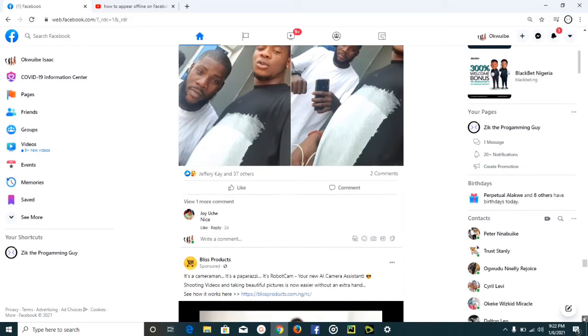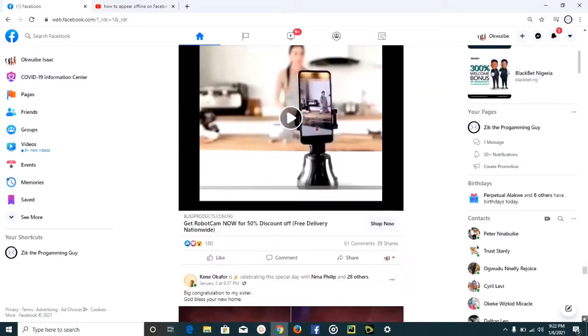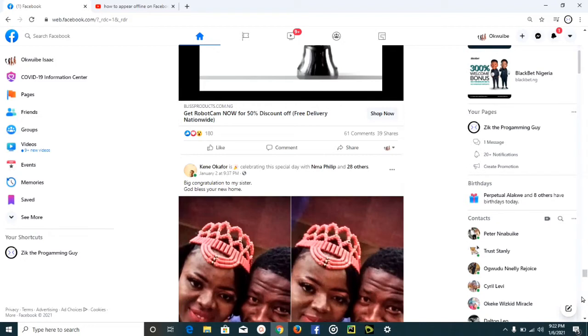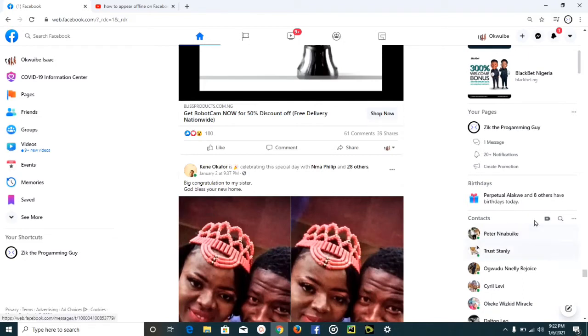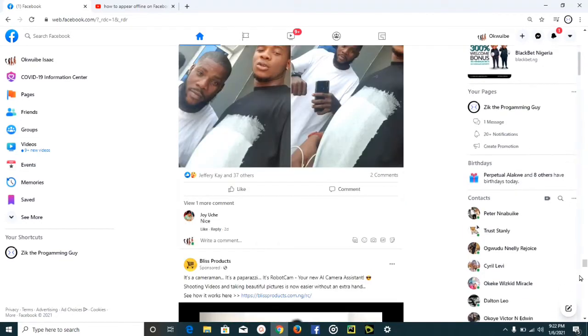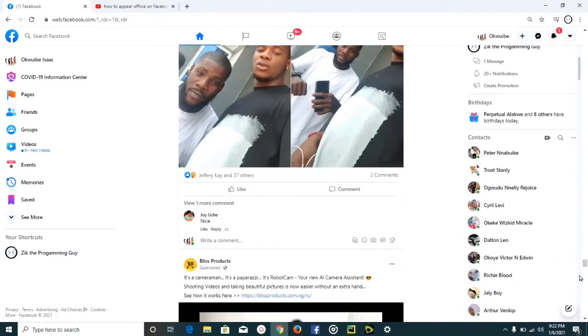So as you can tell, I'm using my desktop to show you how to do this. All you have to do is open your Facebook account, and then you're going to find this contact list on the right hand side of your screen. I have to scroll down so that you can see it very well.